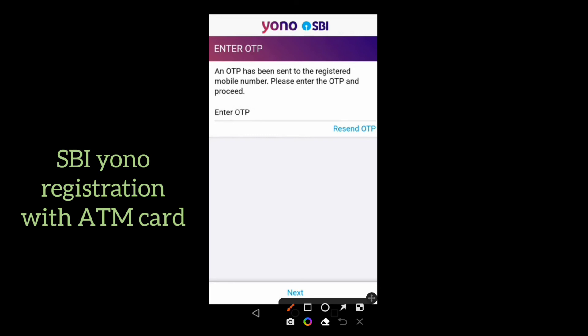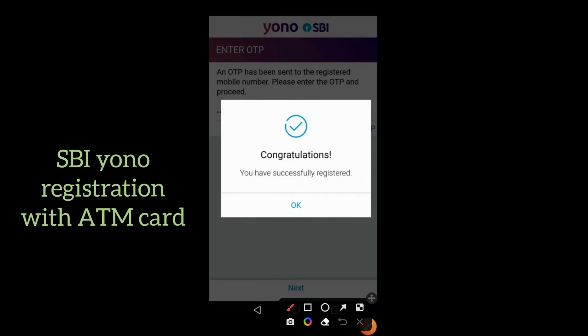You will then receive an OTP on your mobile number — enter the OTP and click on next. Now you are successfully registered. Congratulations!